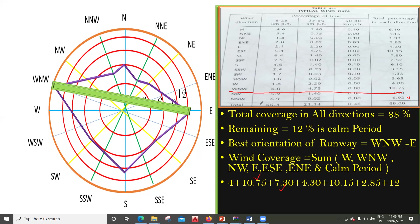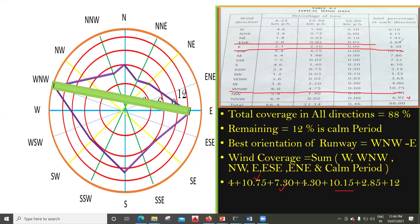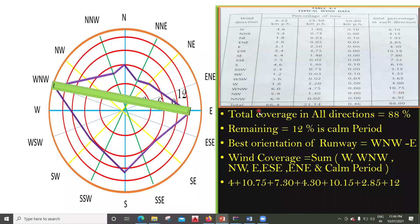For East, the value is 4.30. For East-Southeast, it is 10.15. For East-Northeast, the value is 2.85. And the calm rate is 12%. If you try to add all these things, your value should be more than 95% — but here we are getting only 51.35%, which is less than 95%.